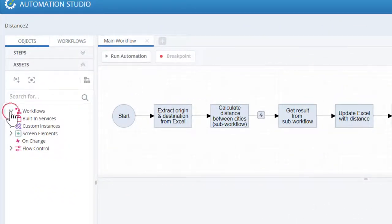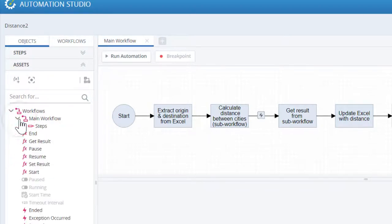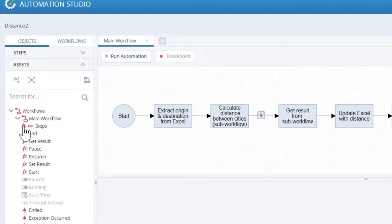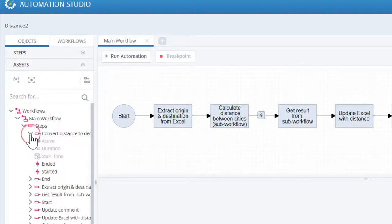Workflows, or units of execution, which are contained in the Automation Solution, are listed at the top of the tree. Drilling down on a workflow exposes the methods, properties and events of the workflow. Drilling down on the steps exposes the properties and events for each step.